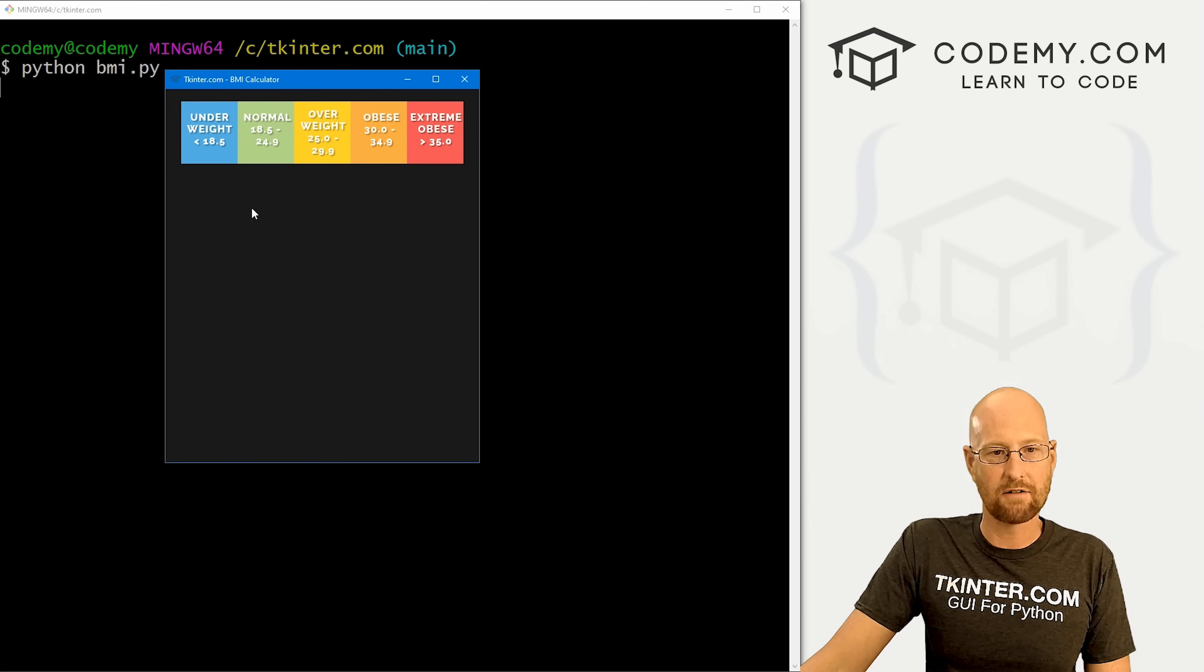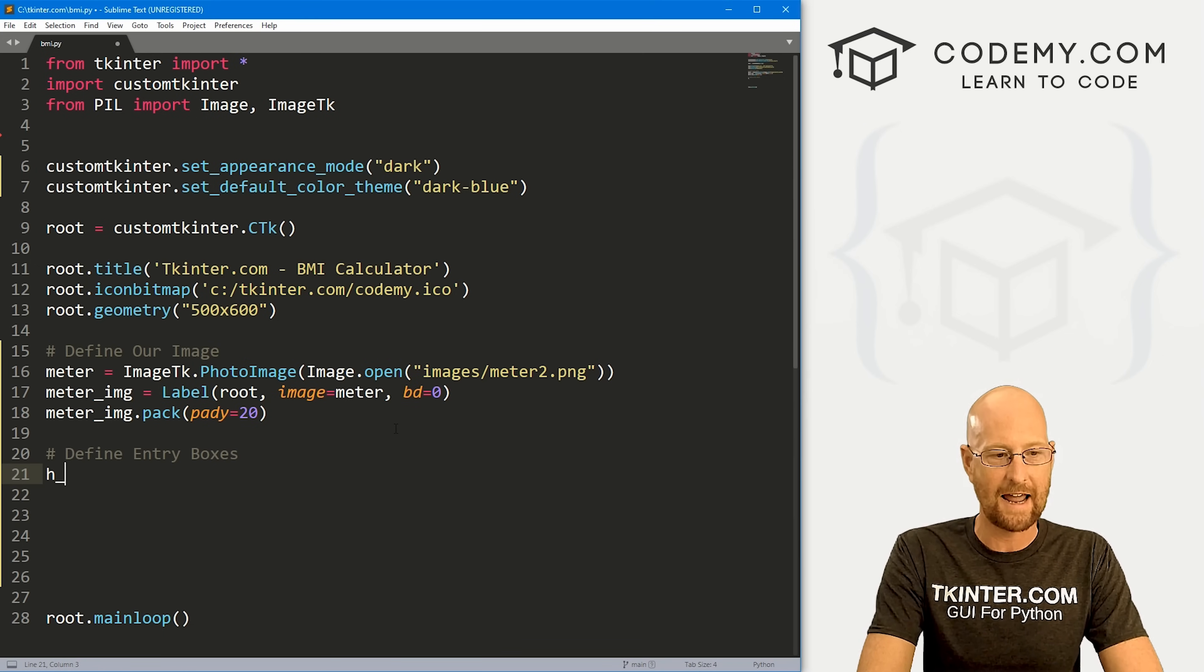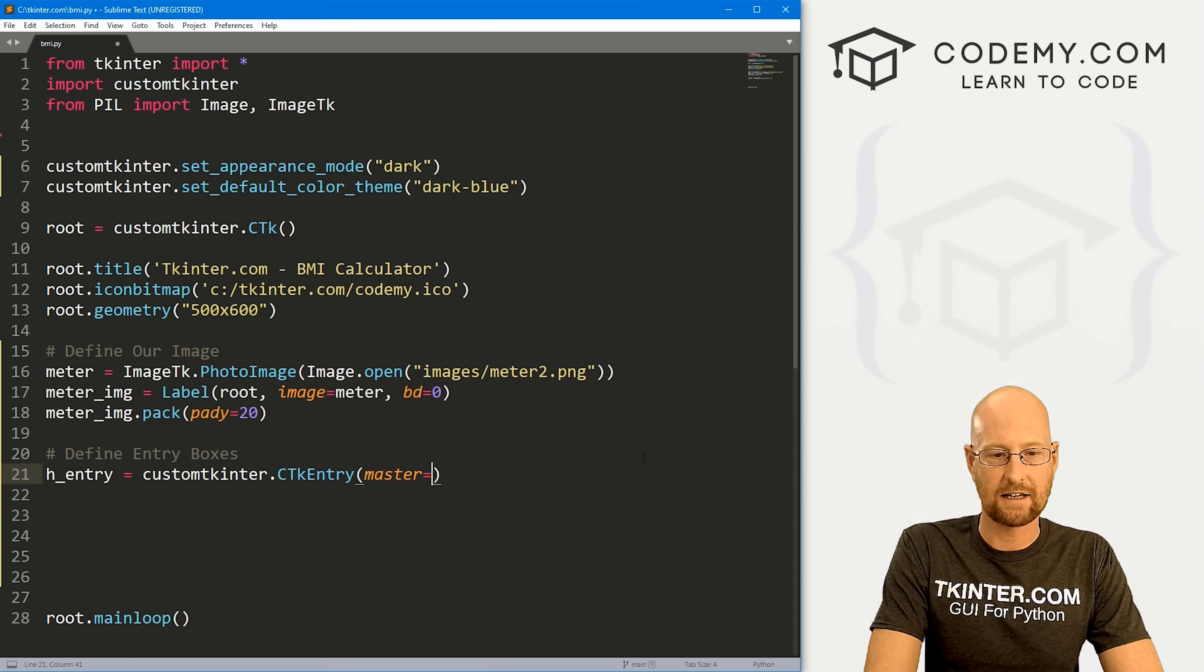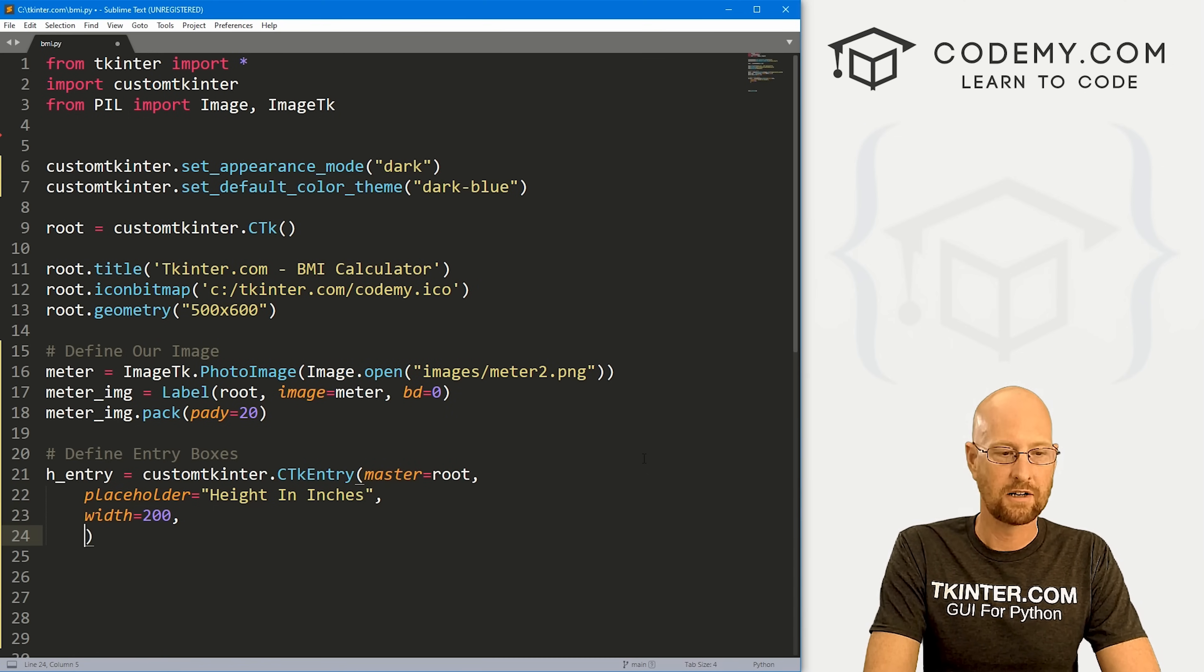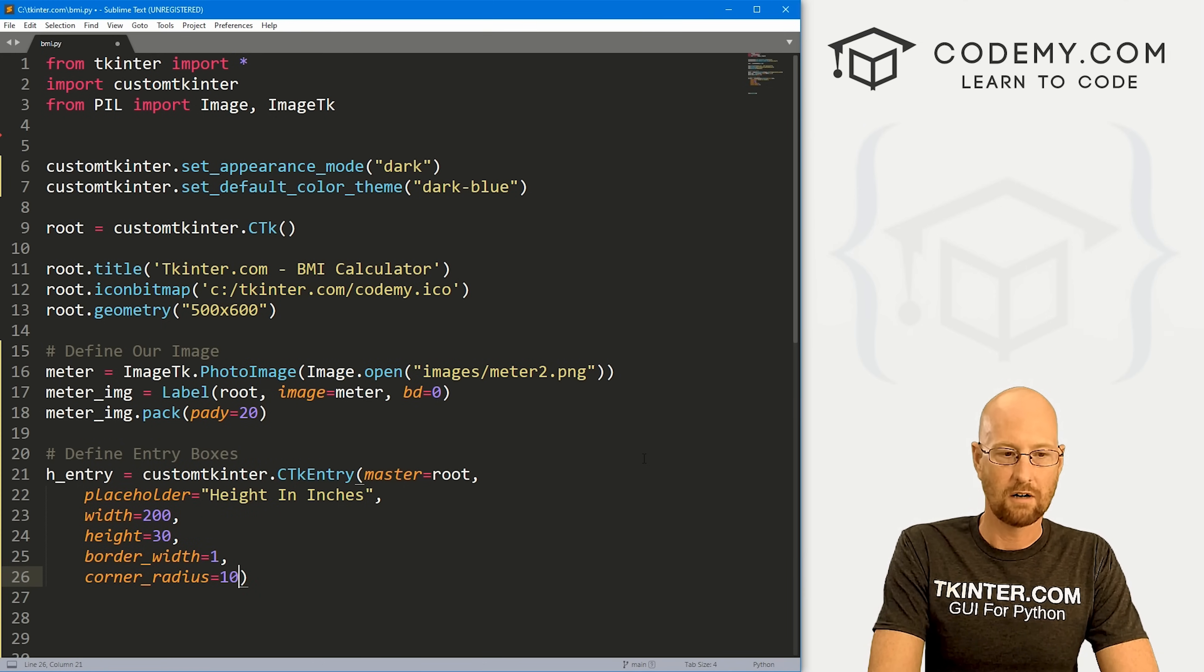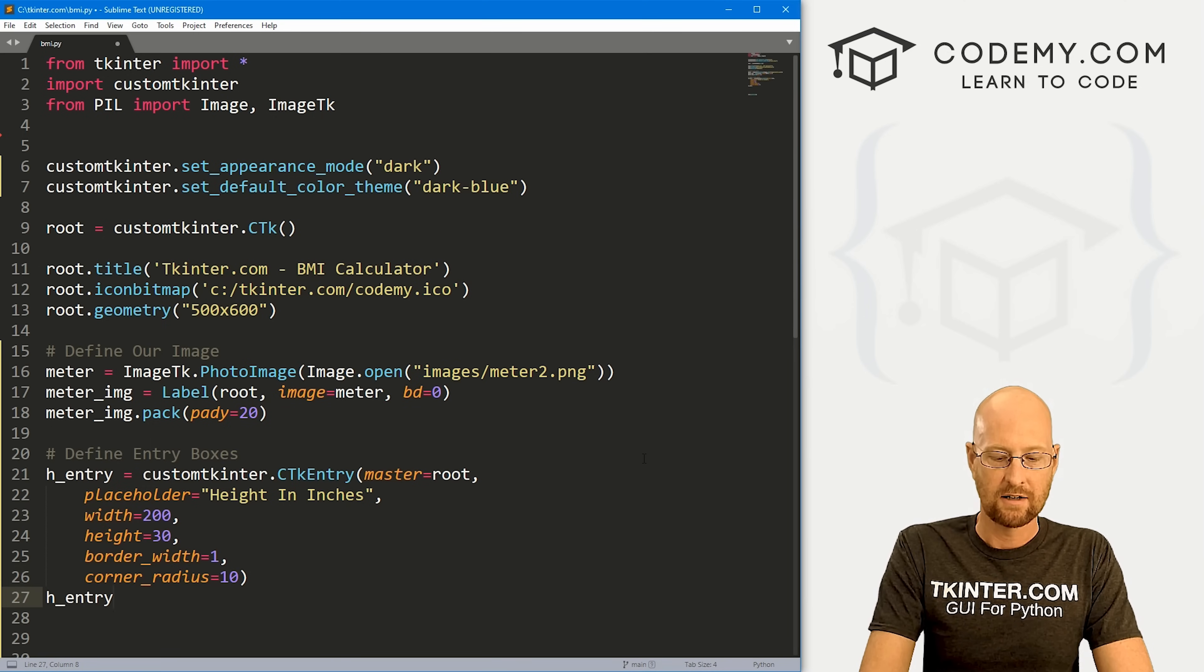Next, we need a couple of entry boxes. We're going to use the custom Tkinter entry boxes for that. So let's define entry boxes. We need a height entry box and a weight entry box. I'm going to call this one h_entry. This is going to be a customtkinter.CTkEntry - notice the capitalization, C and T are capitalized and the E is capitalized. We want to put this in our root window. We want some placeholder text. We want that to say height in inches. Let's give this a width of 200 and a height of like, say 30 or so. Let's give this a border_width of 1 and a corner_radius of 10. The border width is the outline of the entry box. The corner radius is how rounded we want it.